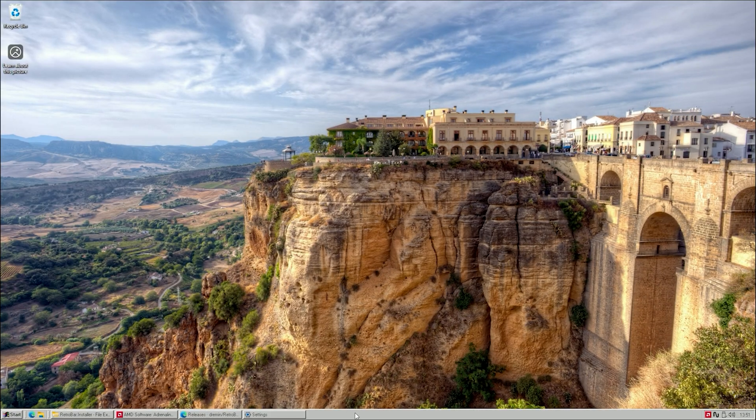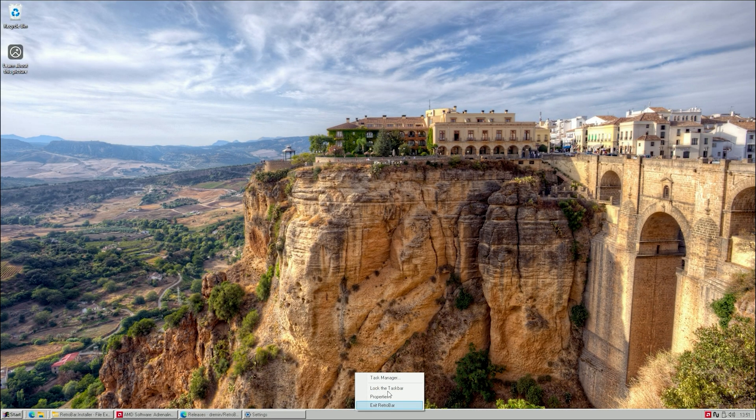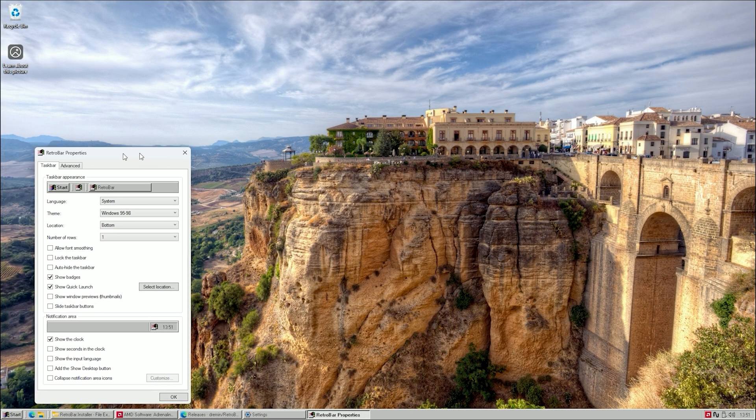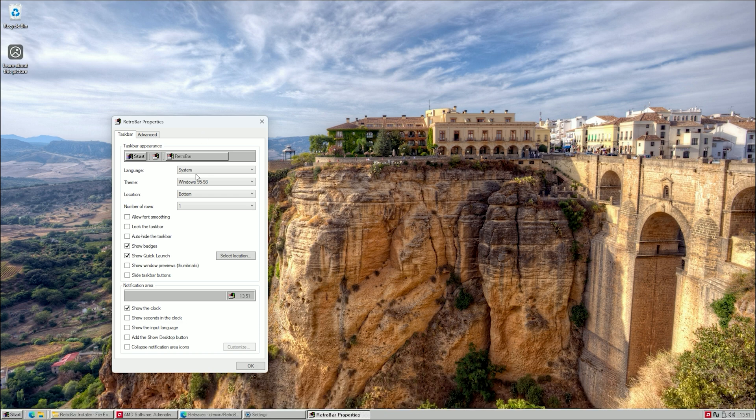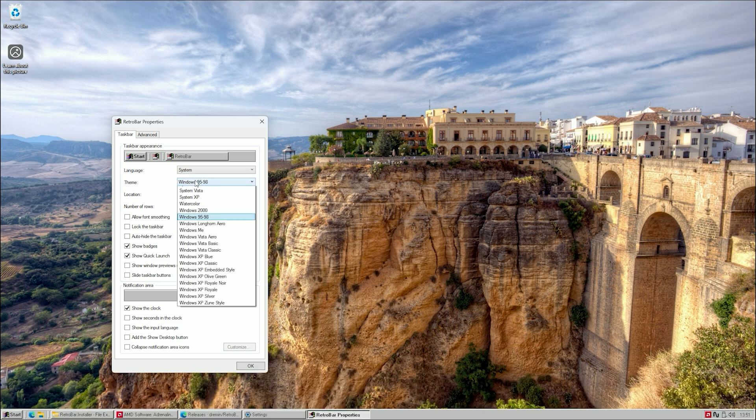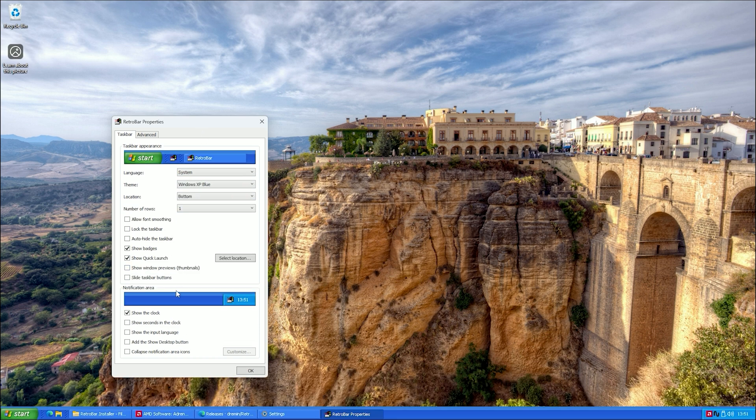To do this, right-click on the taskbar and go to the Properties. Here, set the theme to Windows XP Blue or feel free to try out other variants if you like.